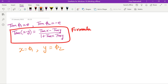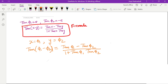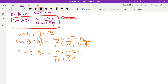So tan(φ₁ − φ₂) = (tan φ₁ − tan φ₂) / (1 + tan φ₁ · tan φ₂) = (e − (−e)) / (1 + e·(−e)) = (e + e) / (1 − e²) = 2e / (1 − e²).